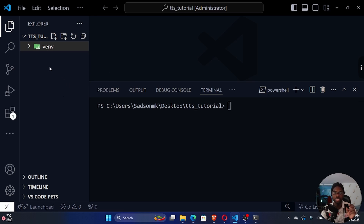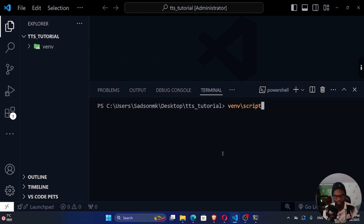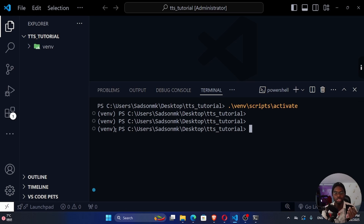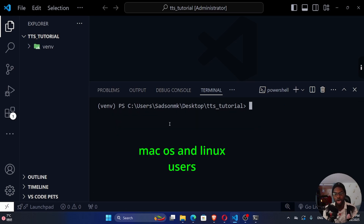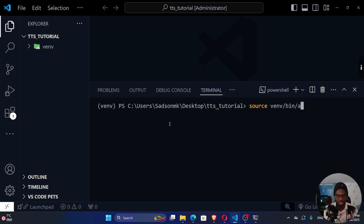To install dependencies into the virtual environment, we need to activate it. On Windows, run: venv\Scripts\activate. Once activated, you'll see the venv prefix in your terminal. On macOS or Linux, run: source venv/bin/activate.